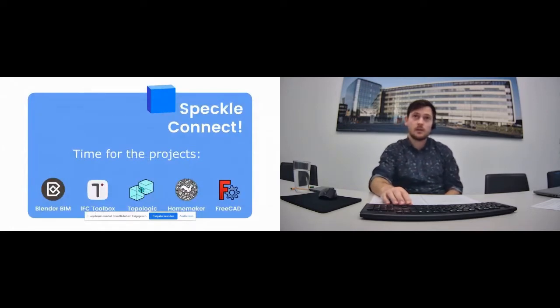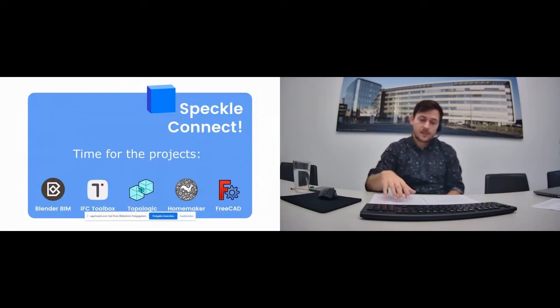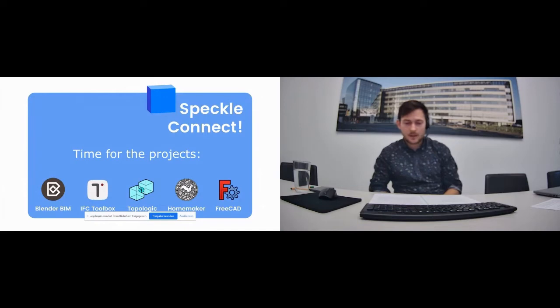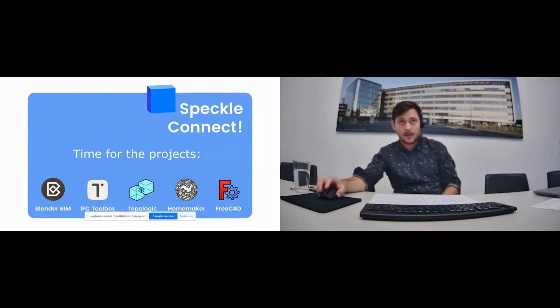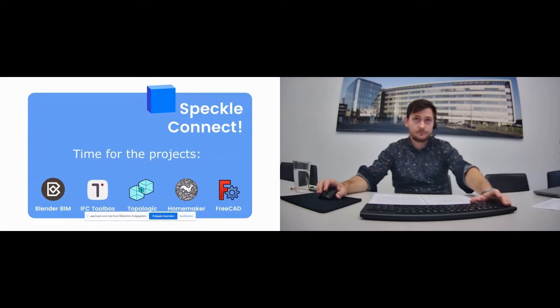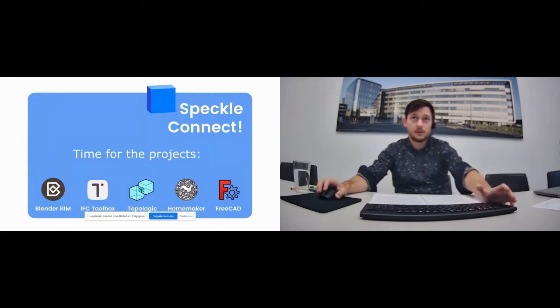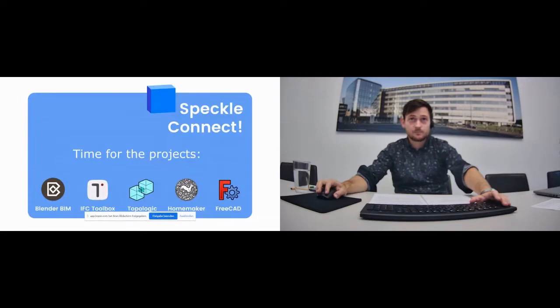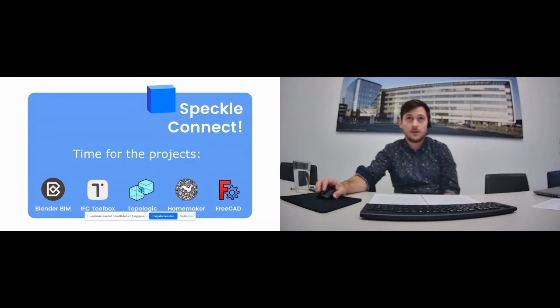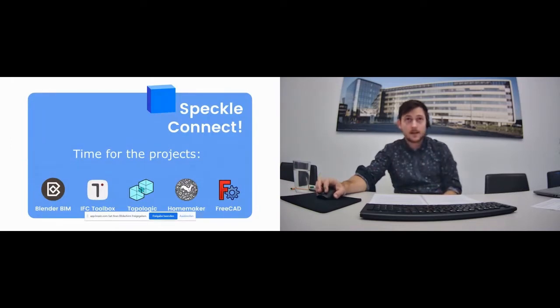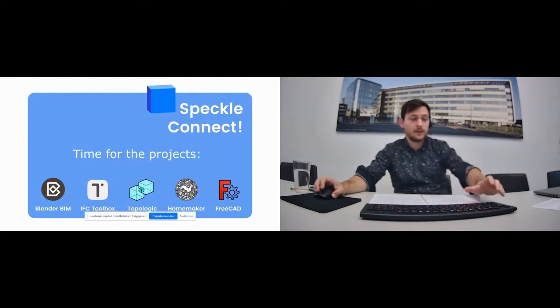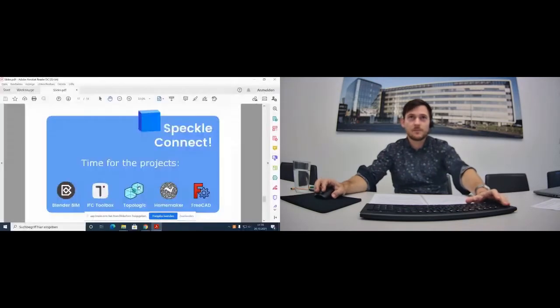So that's pretty much all I wanted to say about our introduction. As I said, we do promotion. We also have quite many members who are active developers who actually develop the software. We have five short presentations of some of the projects that are the core of our software base. It's BlenderBIM, IFC2Watch, Topologic, Homemaker, and FreeCAD. I'll just play the five pre-recorded presentations for you now.